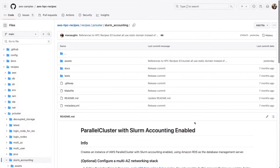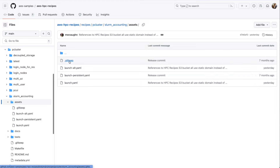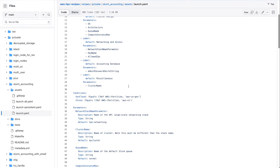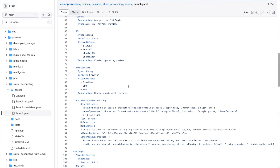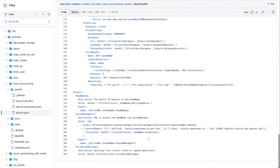If Slurm accounting turns out to be your thing, you can download the CloudFormation templates and start to tweak and tinker with their contents to make them your own. We'll show you how to do that in another video, I promise.